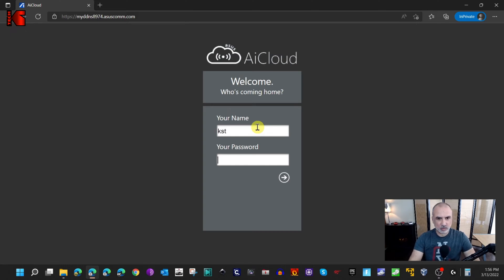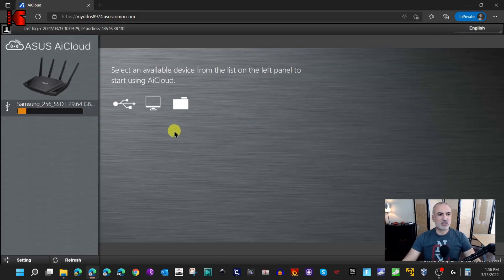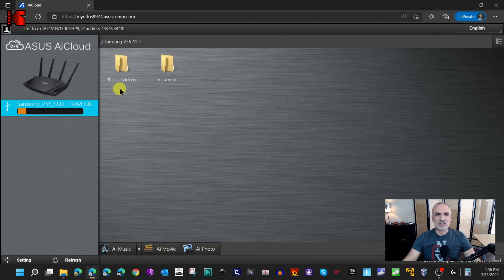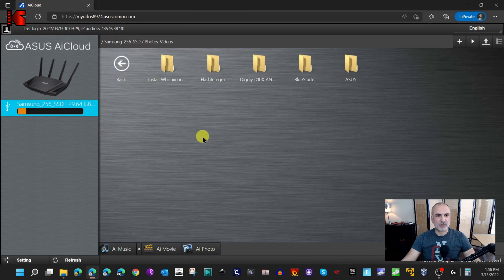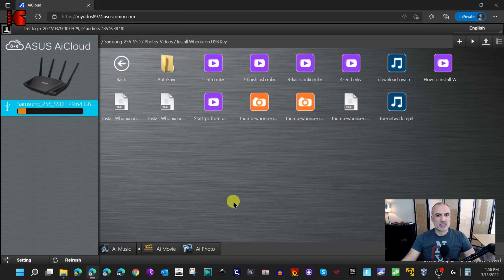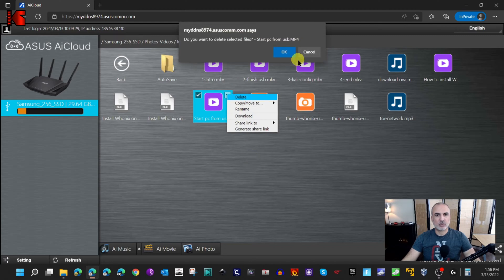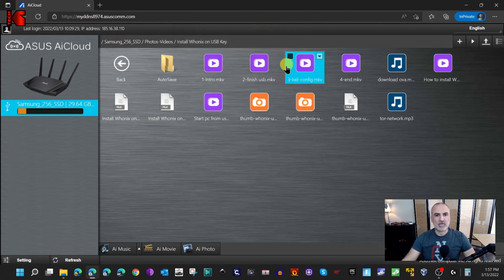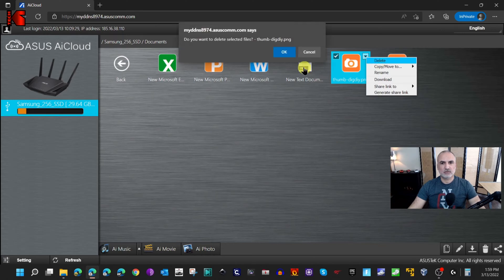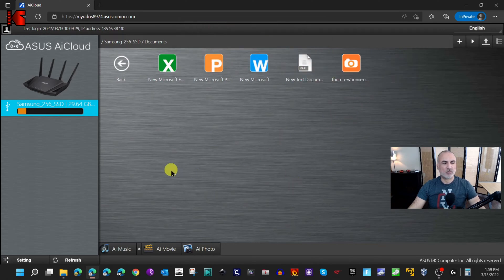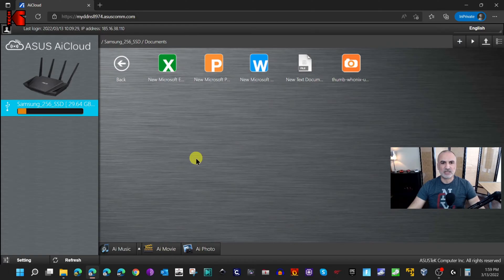I'll log in using the user I created — 'kst' — with its password, and I'm connected. On the left, click the drive connected to your router. I can see the two folders I allowed this user to access: Photos and Videos (read only) and Documents. Trying to delete something from Photos and Videos fails as expected. Going to Documents and trying to delete a file — it deletes successfully, confirming the permissions are working correctly.